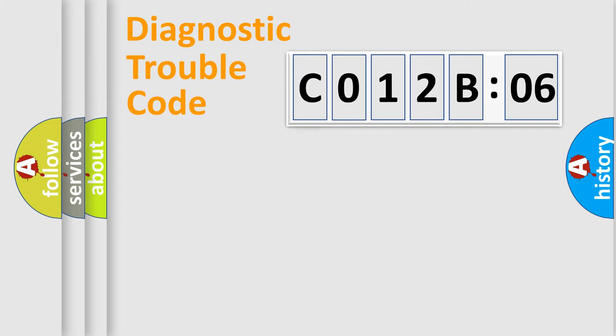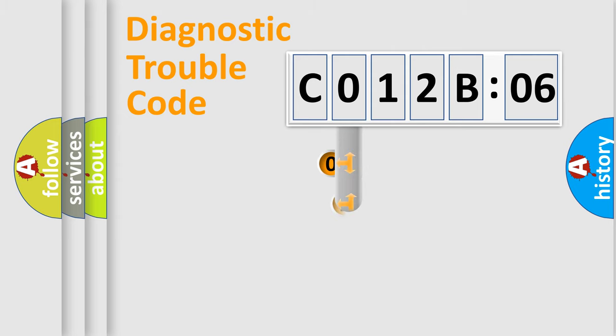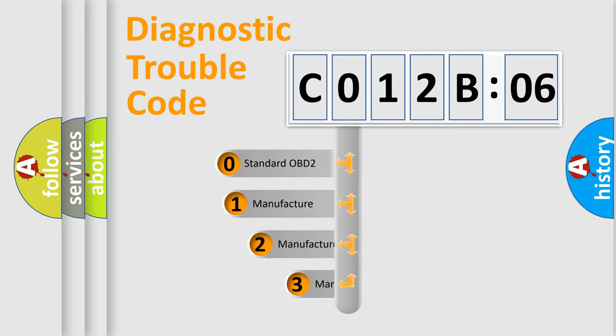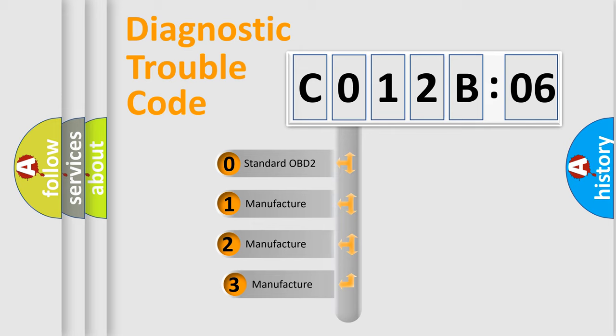Powertrain, Body, Chassis, Network. This distribution is defined in the first character code.